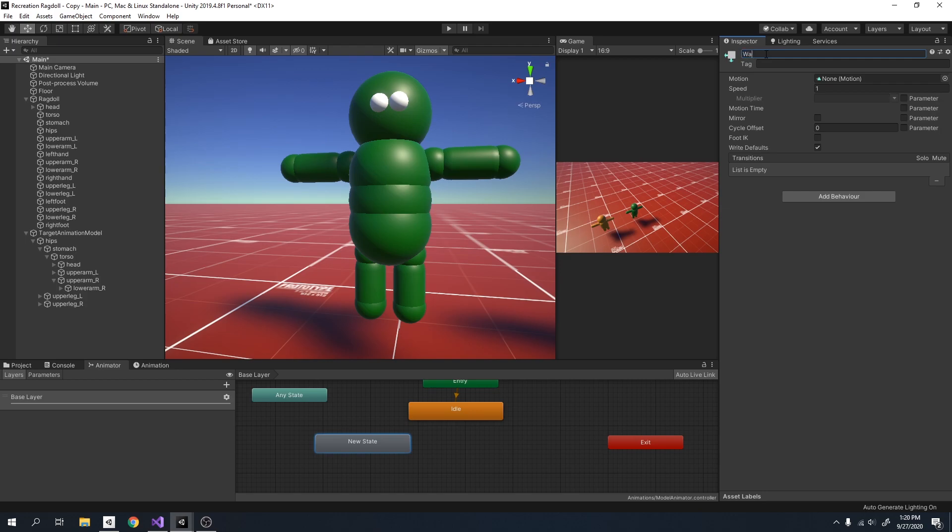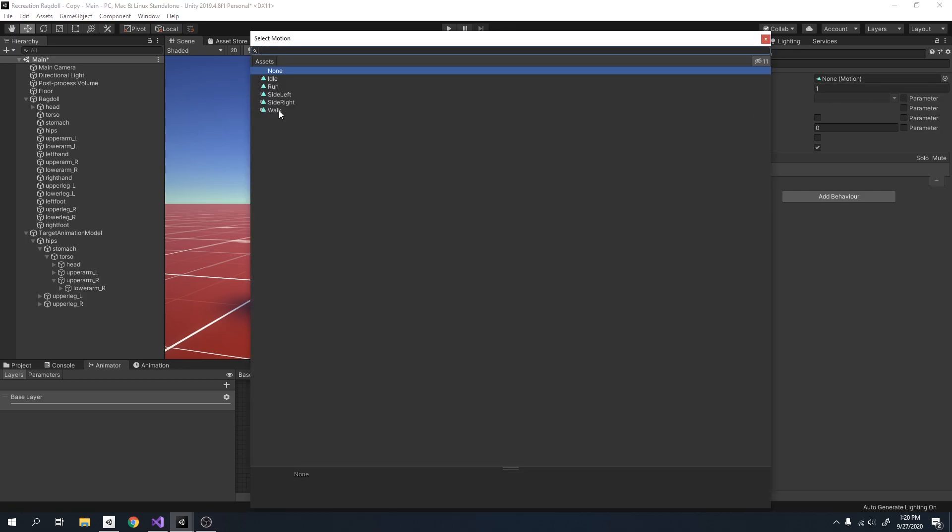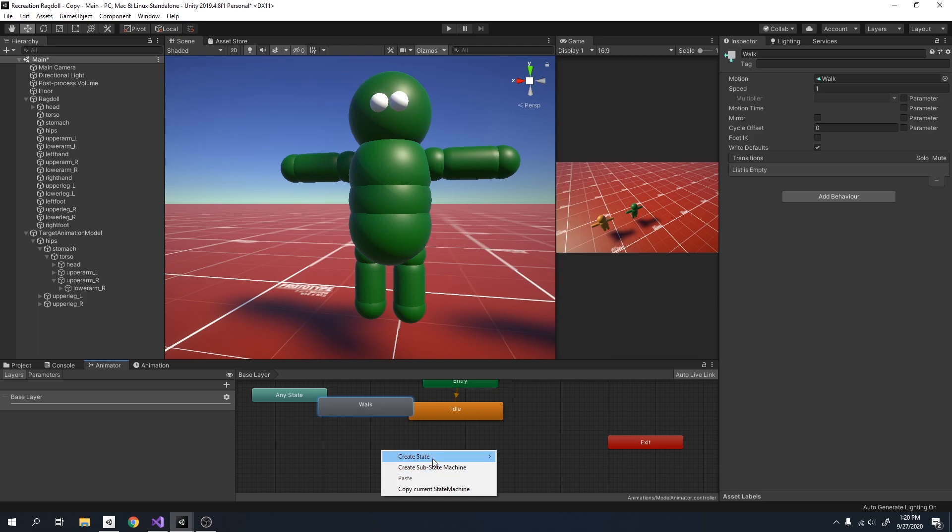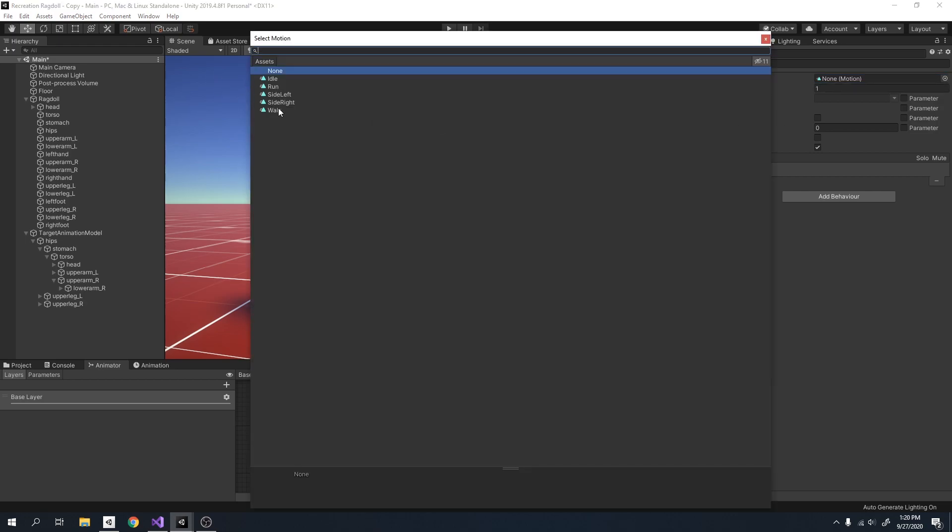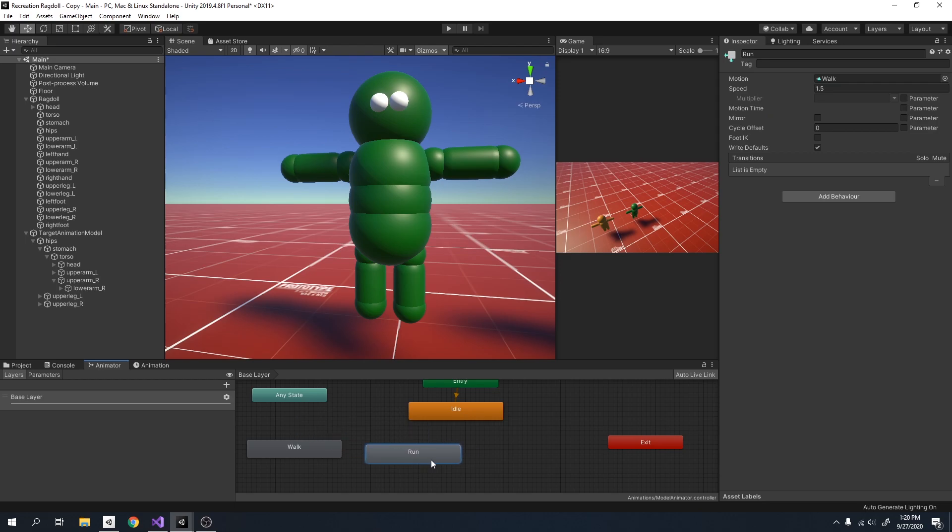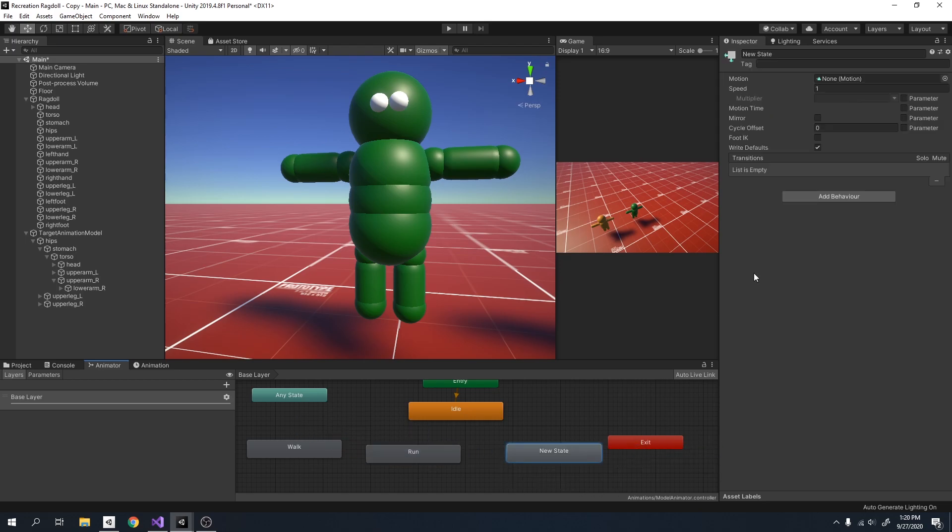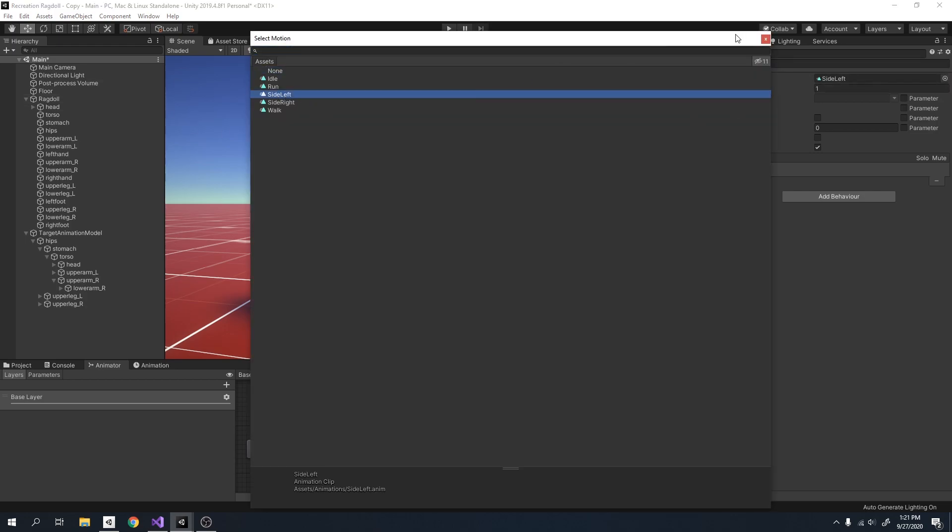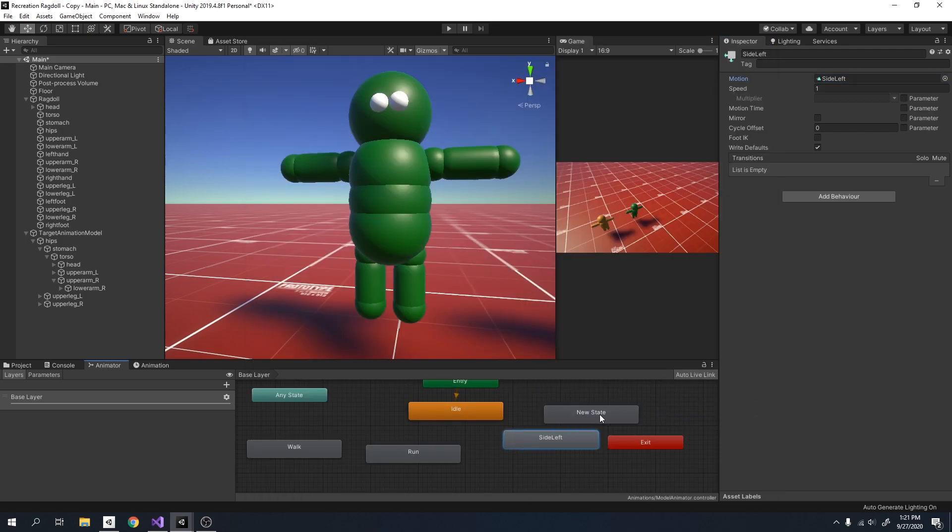So let me rename it to walk. I also want a run. And my run is basically just a walk but a bit faster, so I'm just going to increase the speed by 1.5. I also want a sidestep left. So I'll select my side left animation and I want my side right animation.